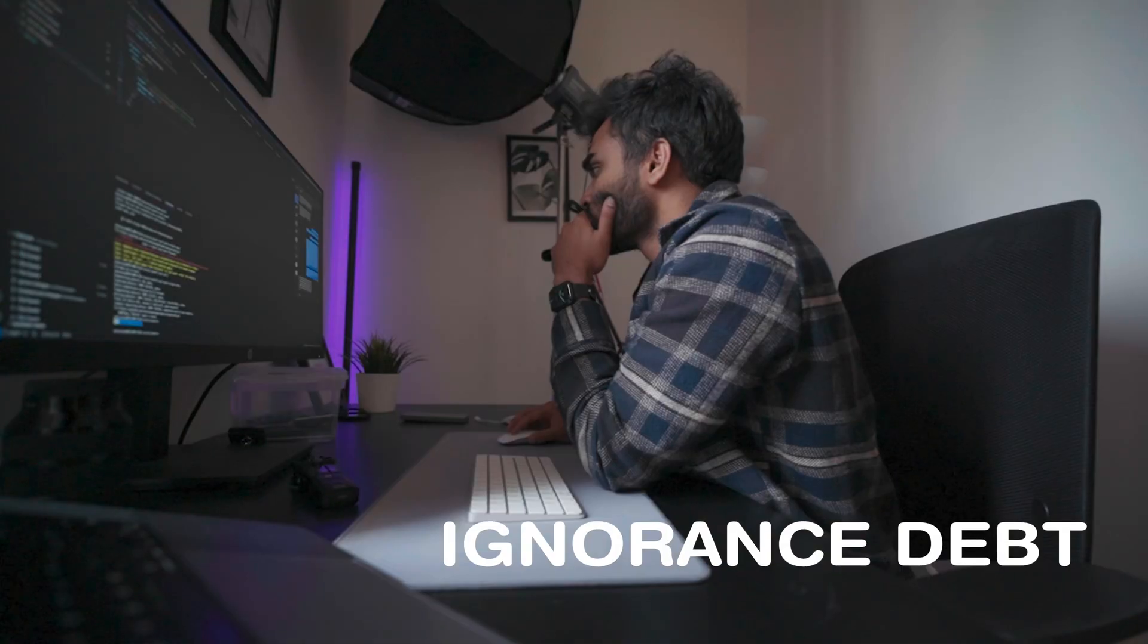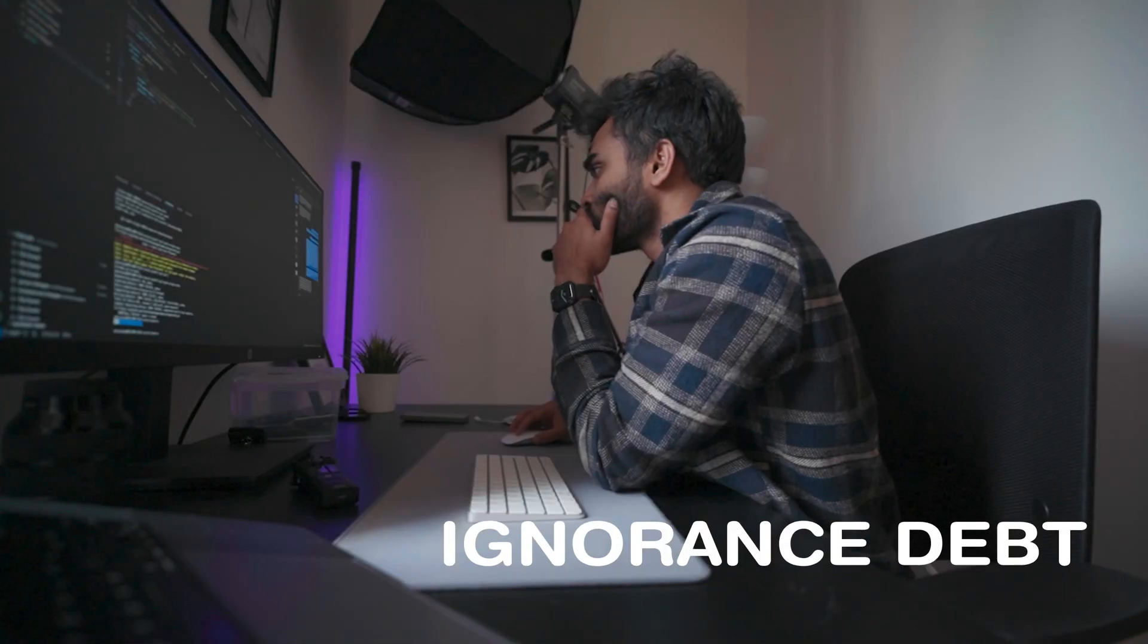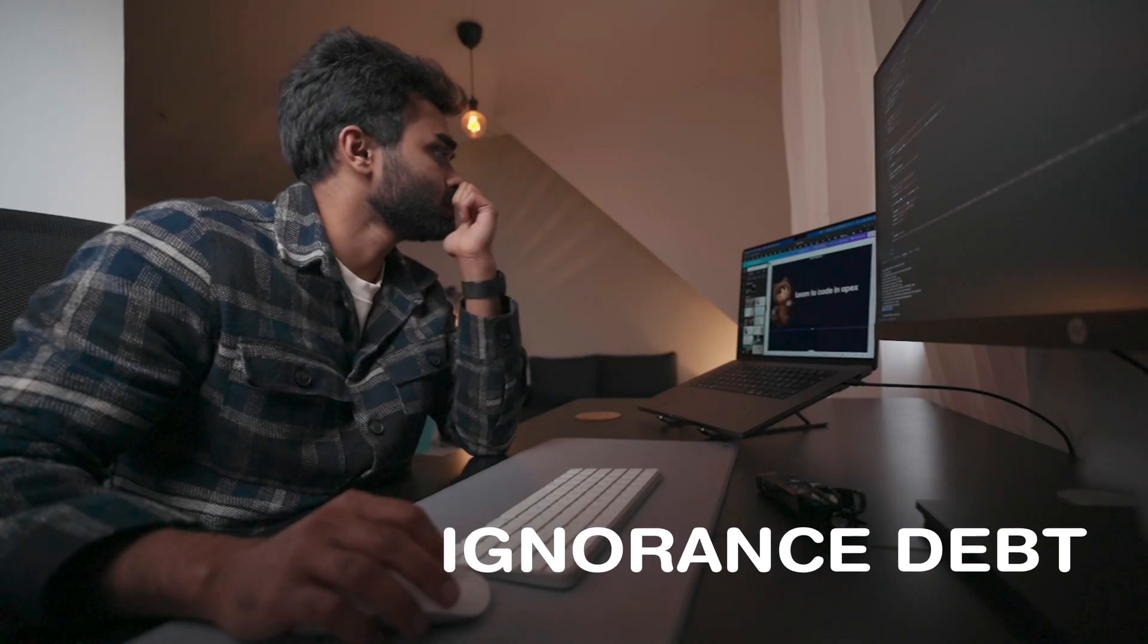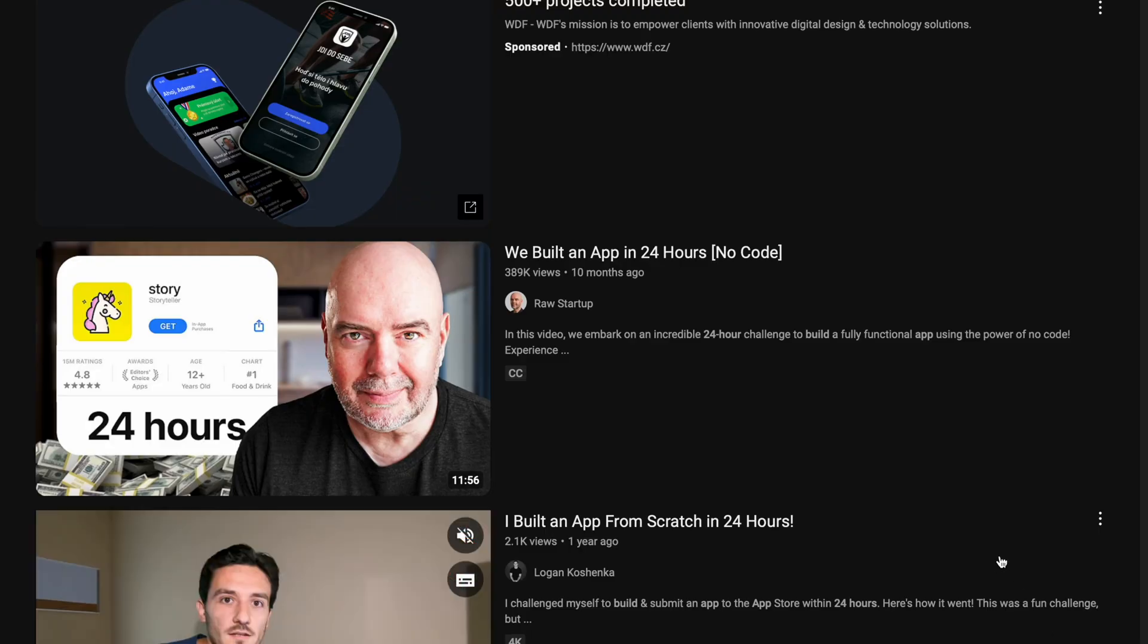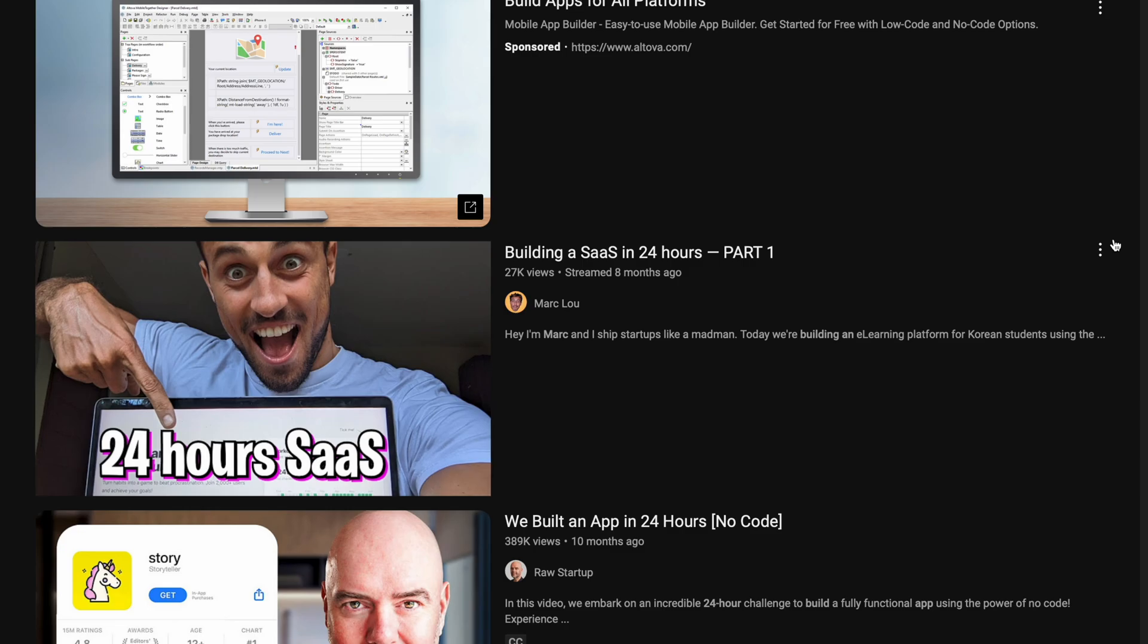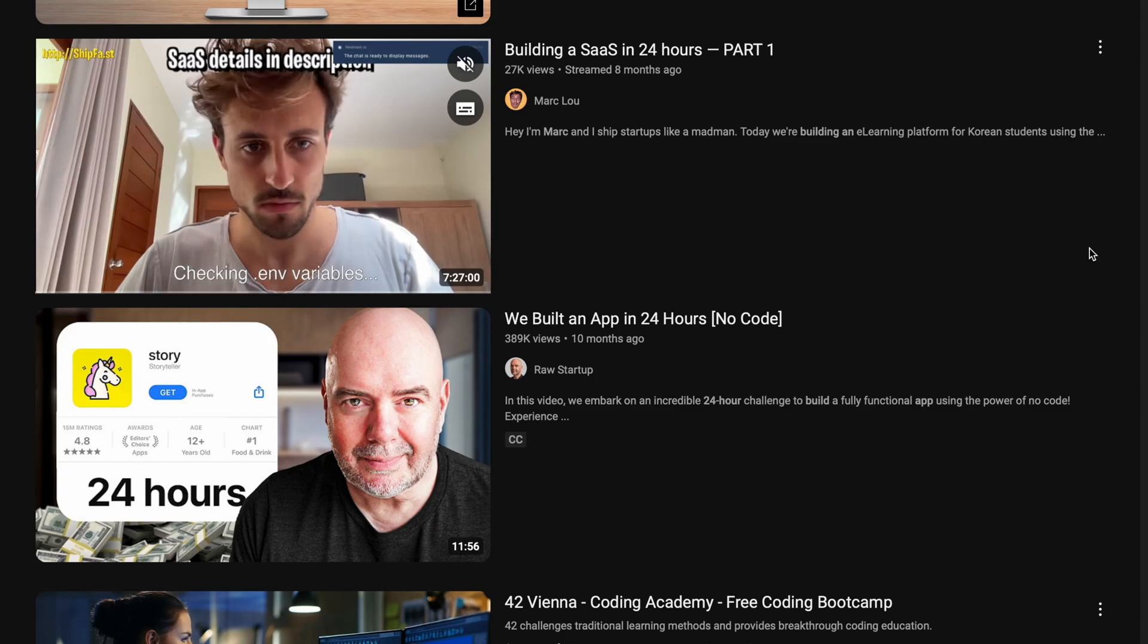These days there's a lot of content around how someone built an app in 24 hours or coded something over the weekend. It works well on YouTube, but what we don't see is how many apps that person has built in the past. It might be the person's 10th or 15th app, meaning they've gone through the process of building something from A to Z and now they're just iterating and repeating the process.